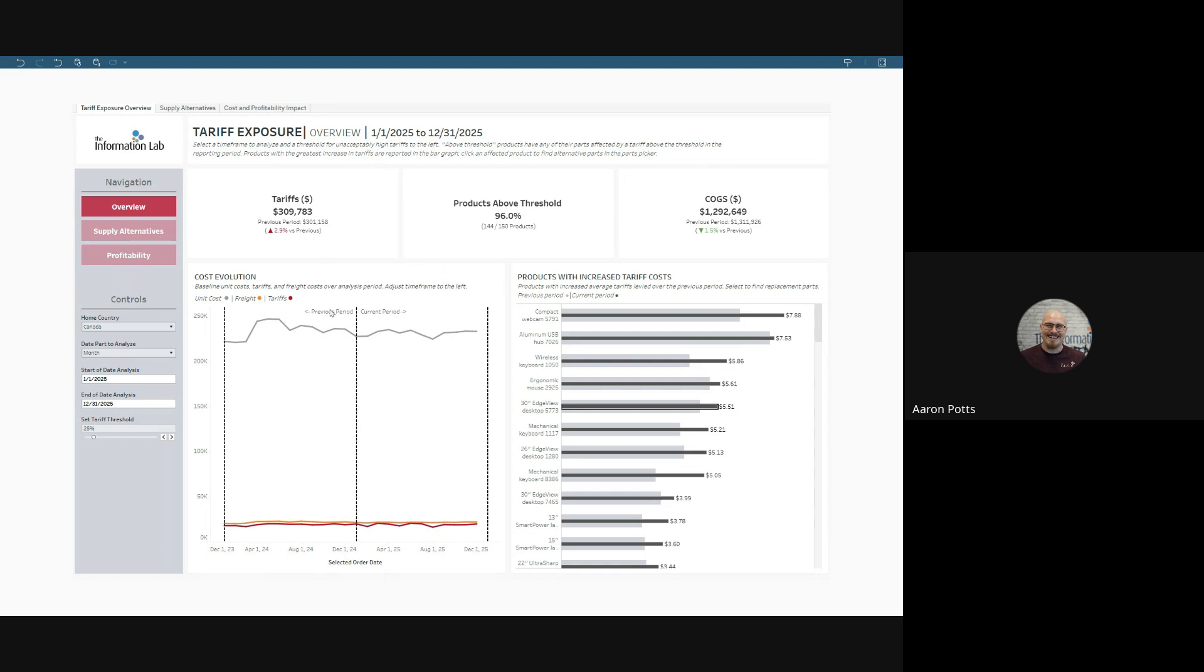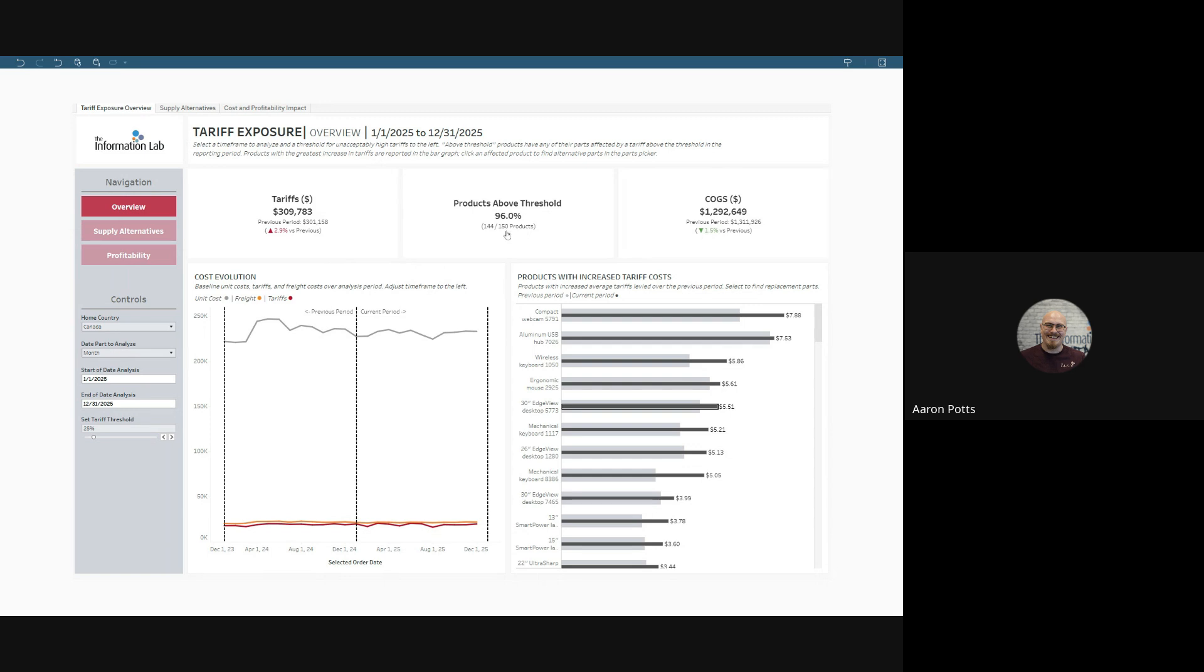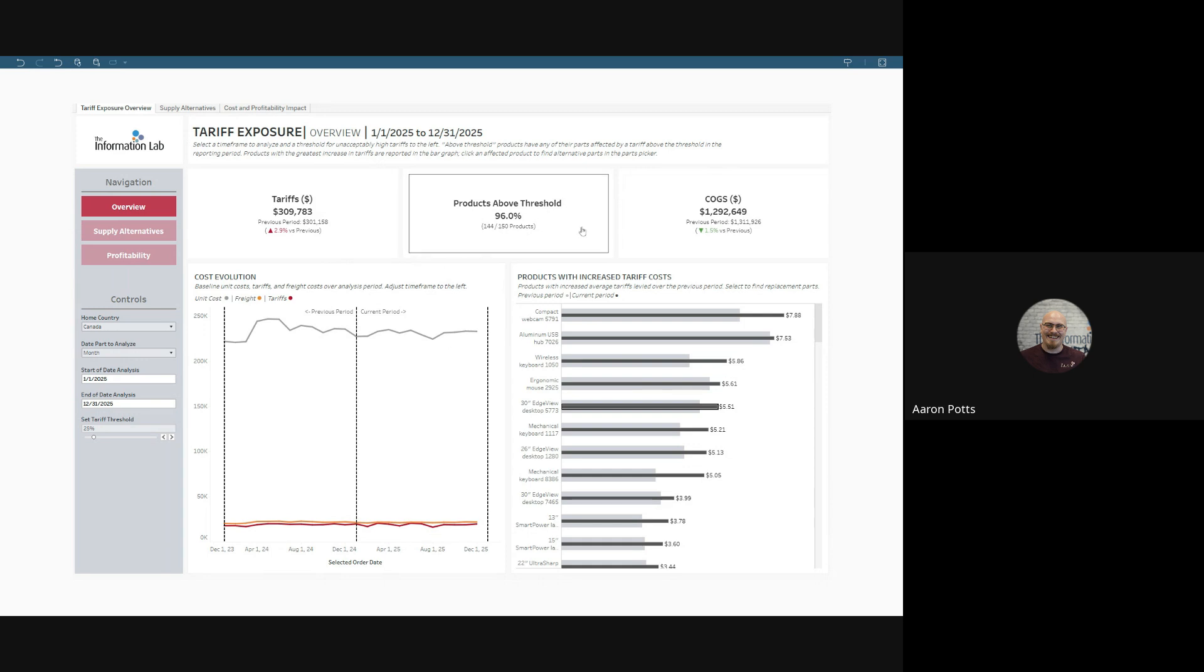We see at the top, tariffs in the study period versus the equivalent period prior to the start. We see our cost of goods and services. It's going down a little bit. That's good news, even though tariffs are up. And we can see which products are above a particular threshold for tariffs. More on that in a moment.